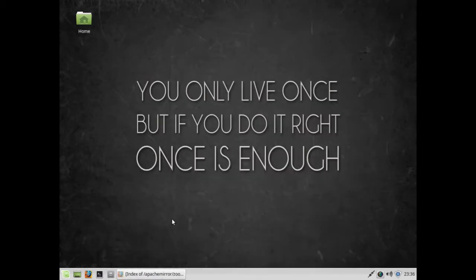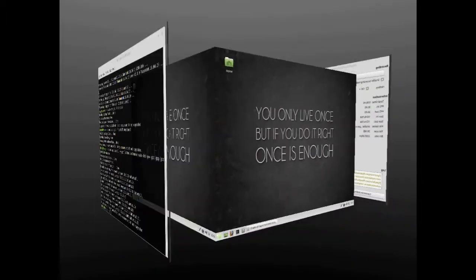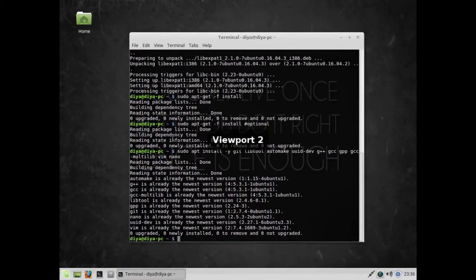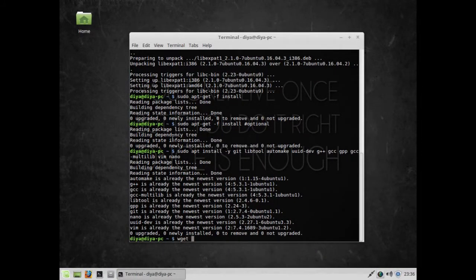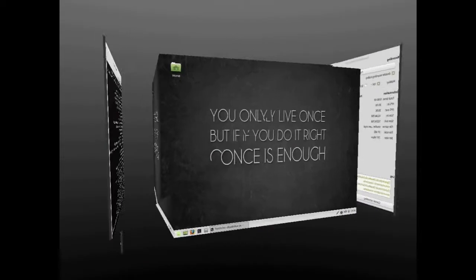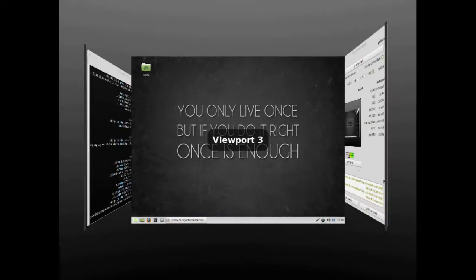If you don't prefer terminal-based download, you can directly click the link to download 33 MB of data. But if you want to download via terminal, use the wget command and paste the link. This is what I've done in my tutorial.